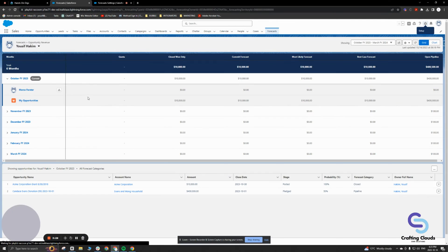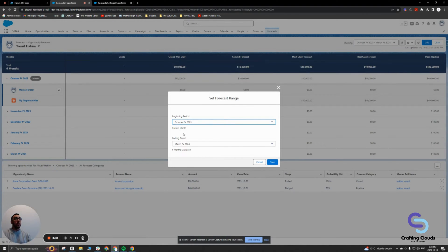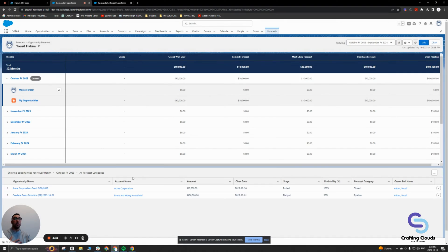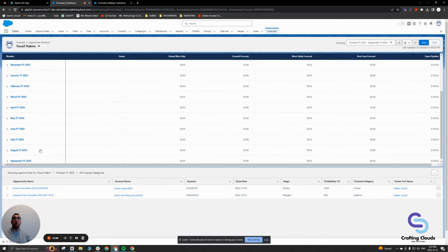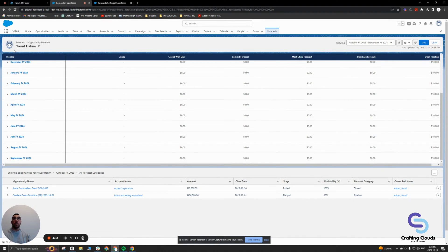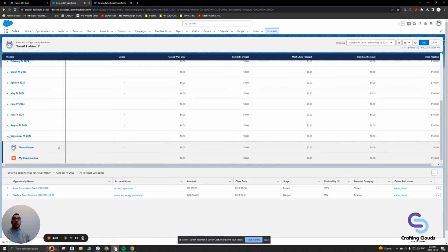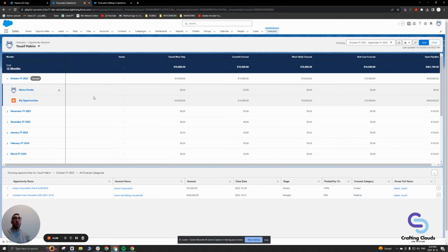Let's save this and go to our forecast page. Right here in this menu, it shows my default — October, the current month, with an ending period of six months into the future. I can adjust it if I'm not happy. For example, I could change it to show my forecast a year in the future — that's 12 months. Now I have 12 months worth of forecasting, and I can see the forecast for myself and any user below me in the forecast hierarchy. Marco Forrester is below me, so I can see his forecast amounts for each month.